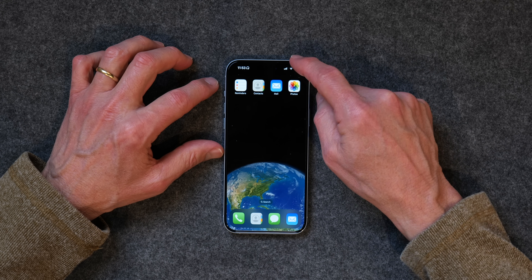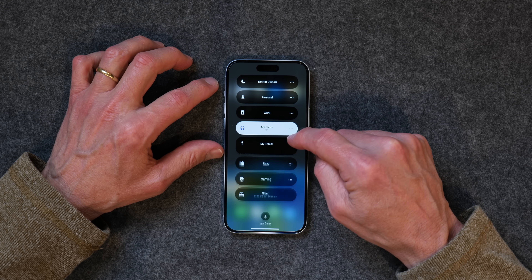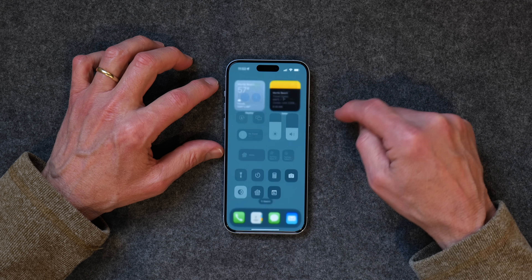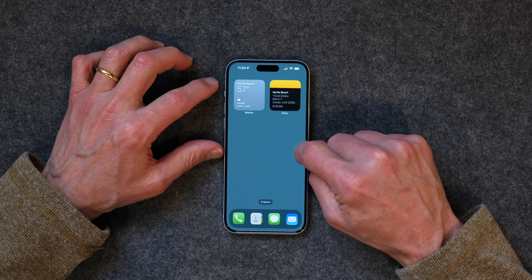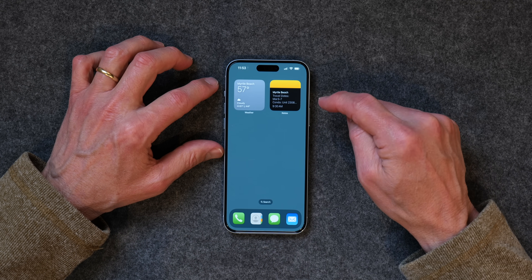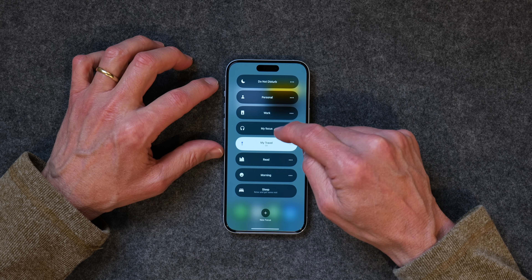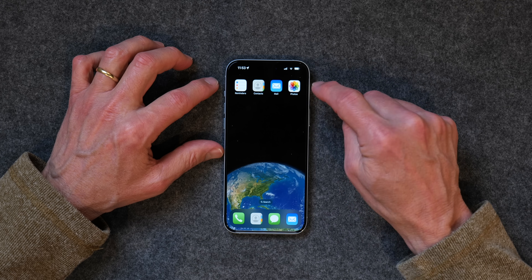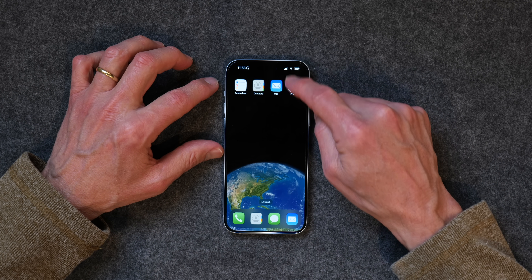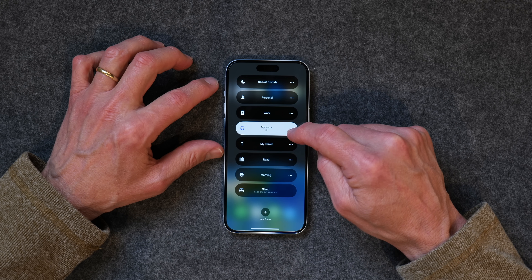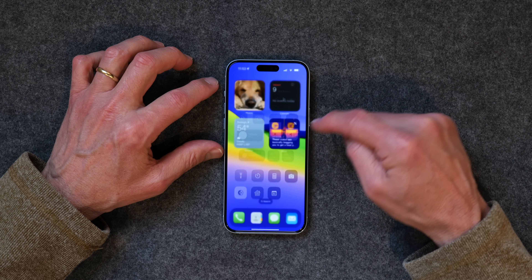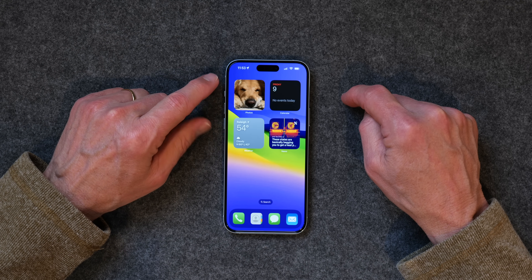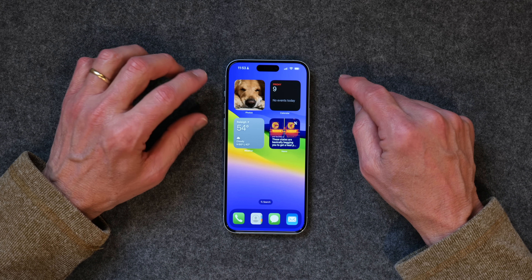Now when I go into focus modes, I can go from My Focus back to My Travel and there we are — I've got my weather and my note with the details, and the app library if I need it. Then I can tap again and go to My Focus, and now I've got the screen with the four apps and back to the app library. I've also set up other focus modes — like Personal, which I use when my wife and I go to dinner, with photos, weather, news, and calendar items, just stuff we can talk about.